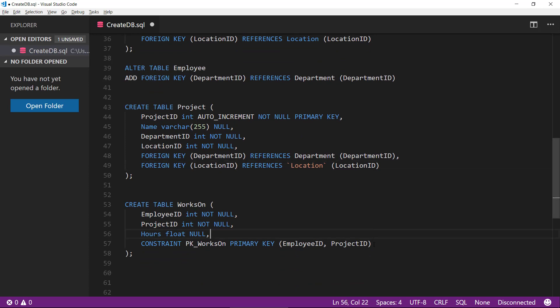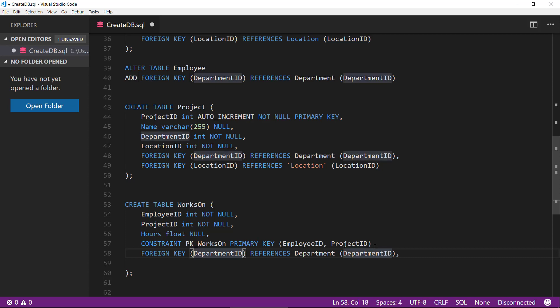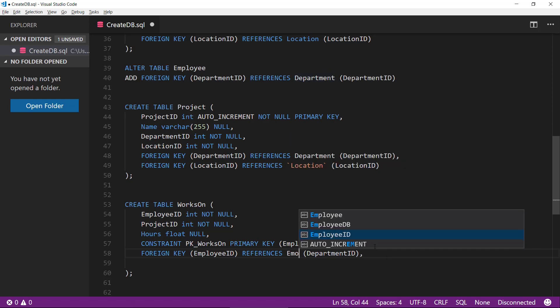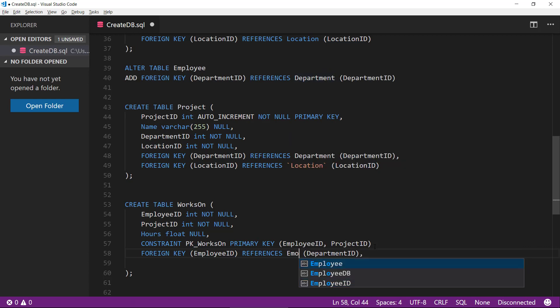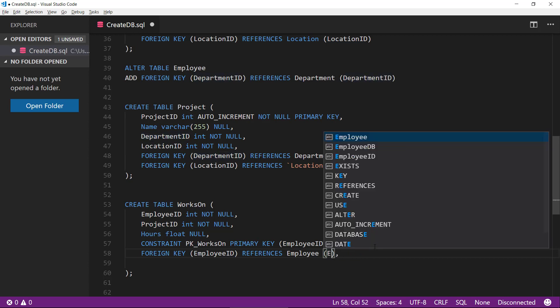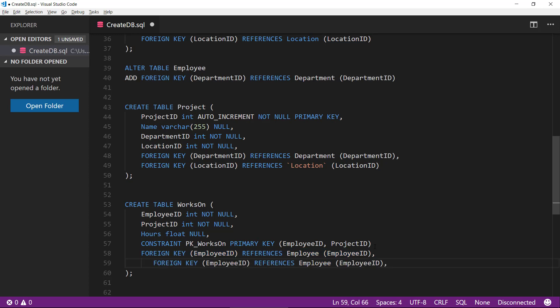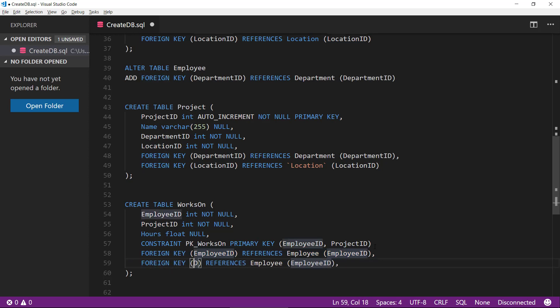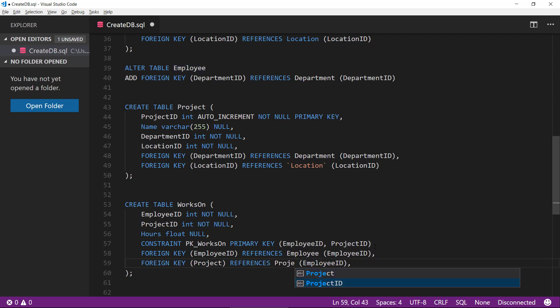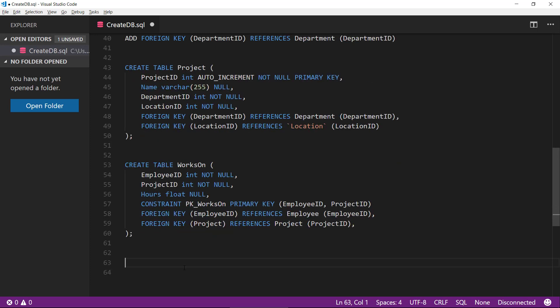And finally, we have this many to many relation here. We need to define the foreign keys to make this combined primary key. So first we have the employee, we have this comes from employee table and that is the ID. Then we have the project ID referencing the project table and the project ID.